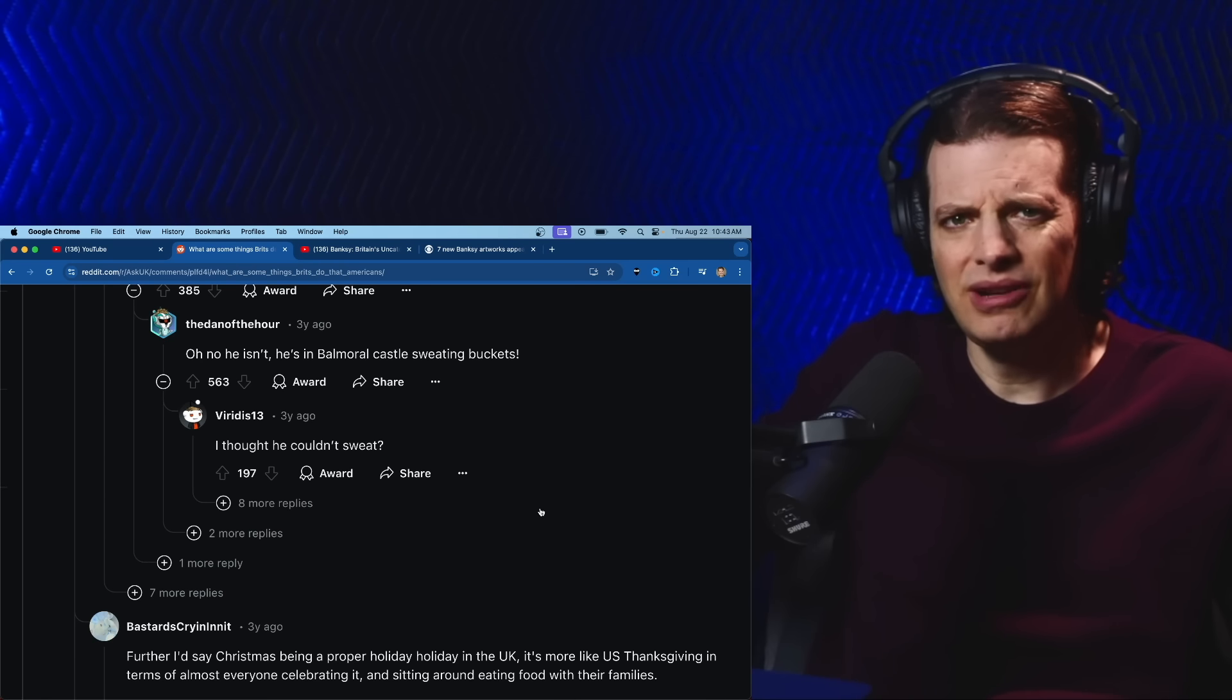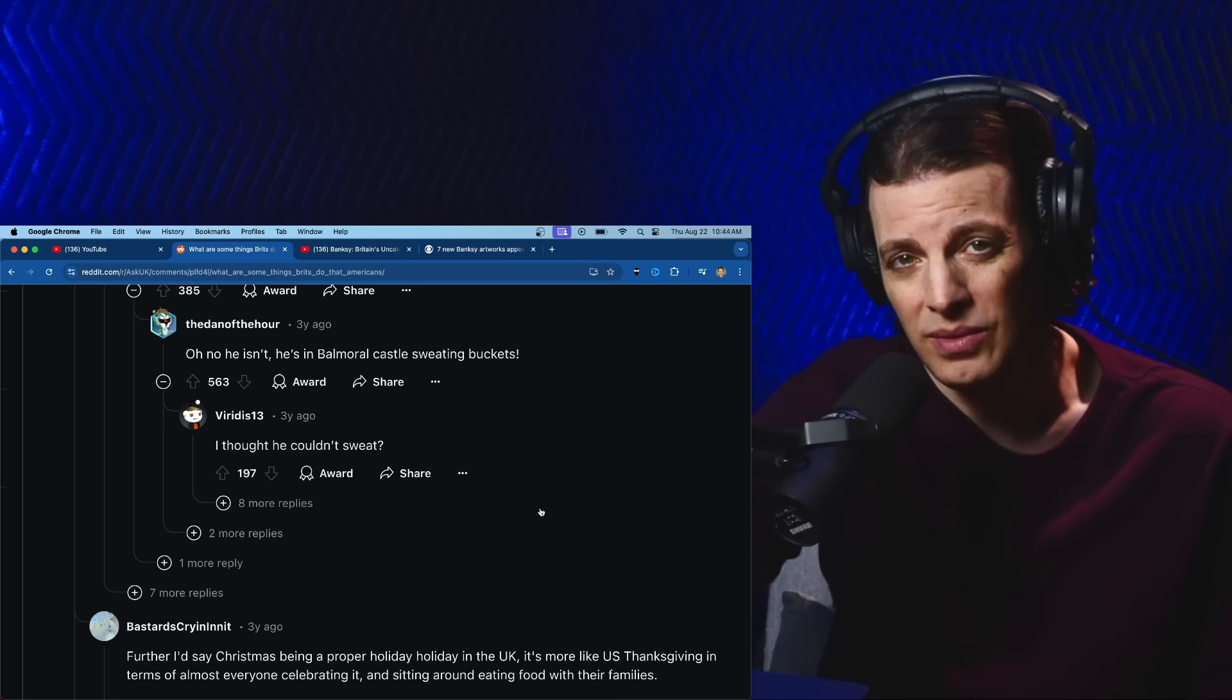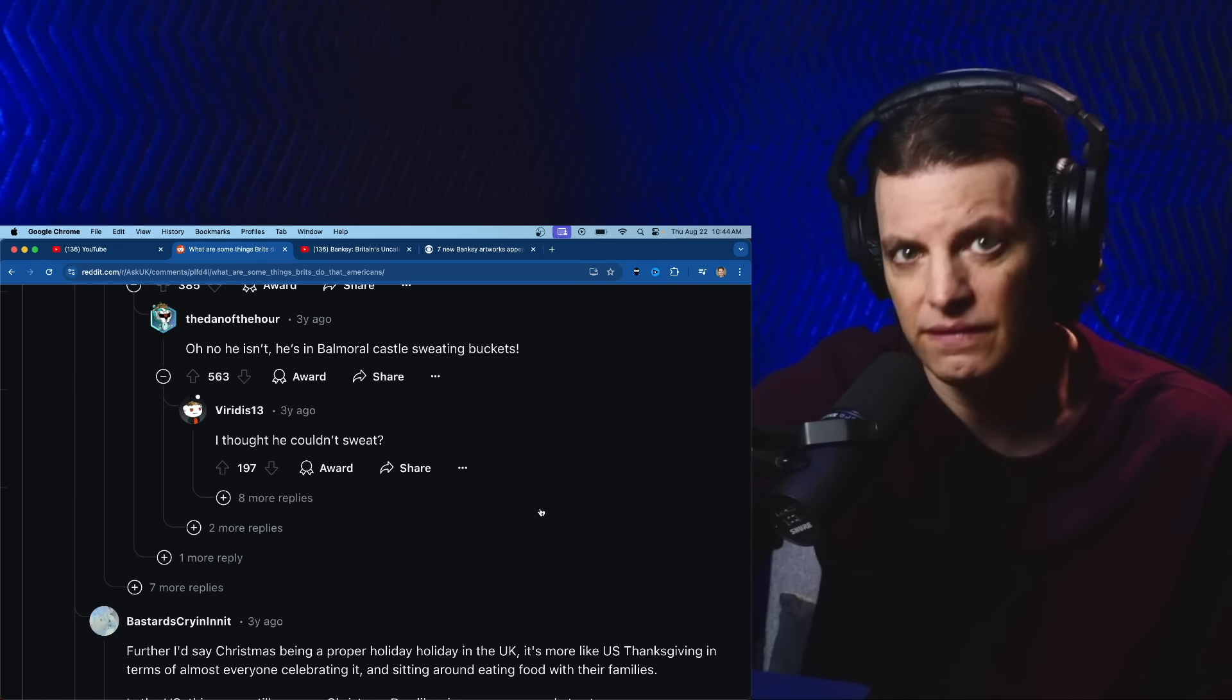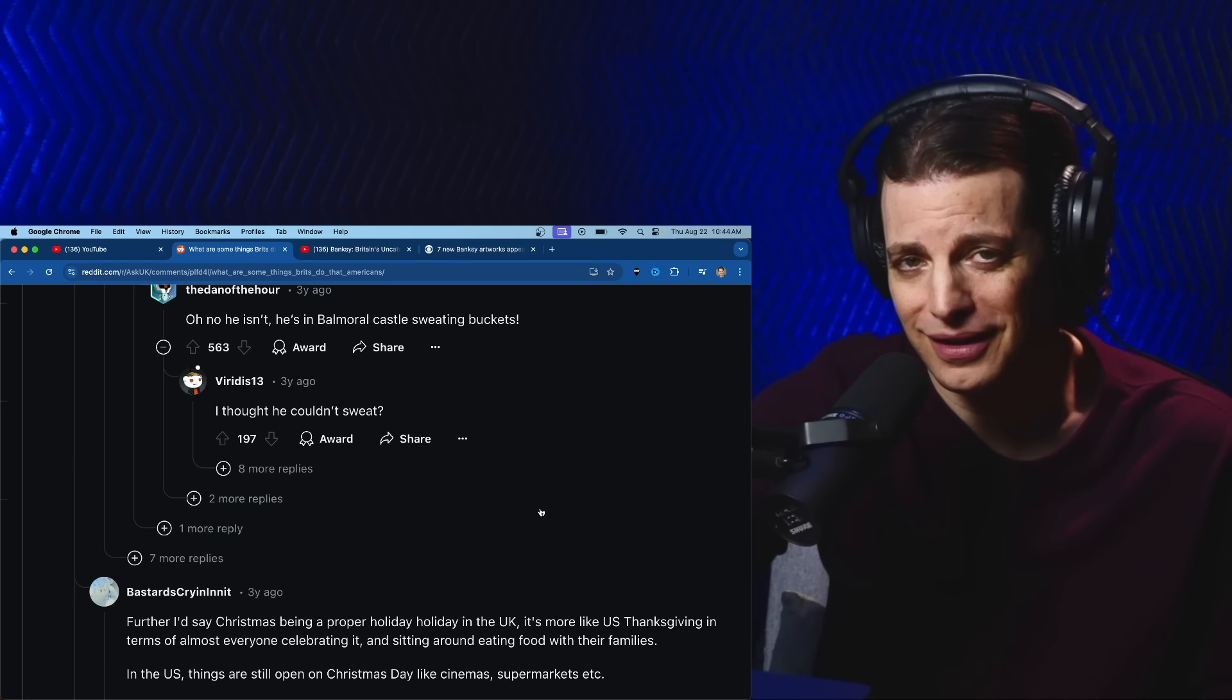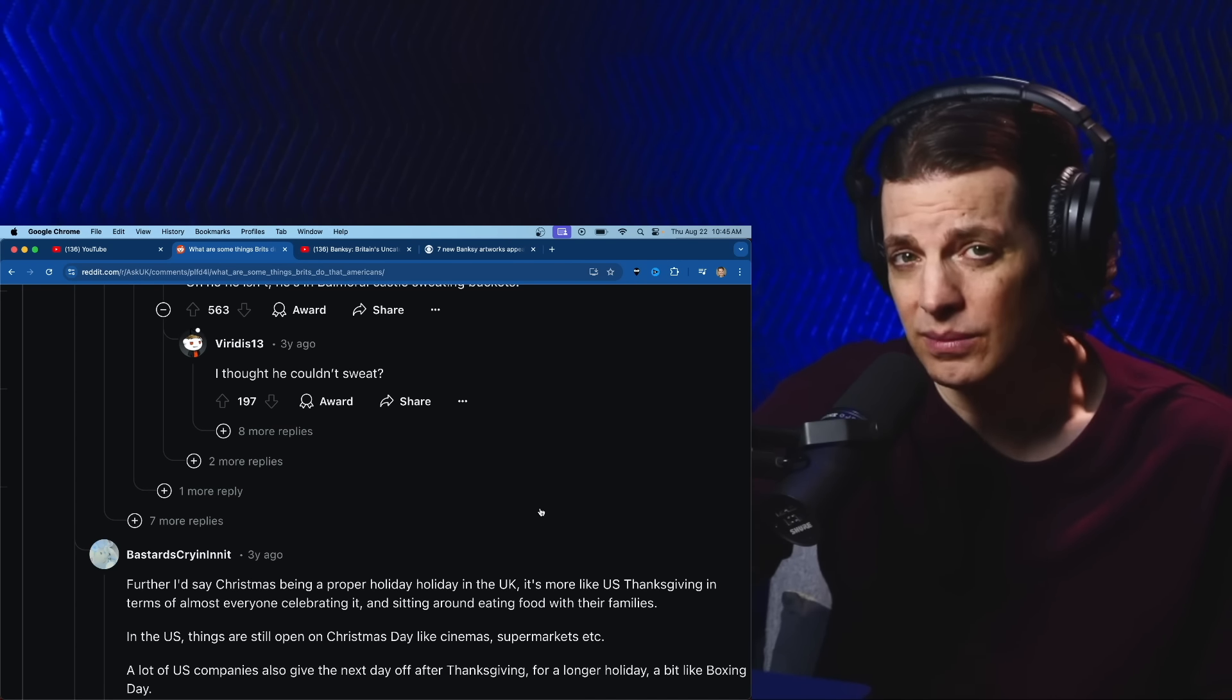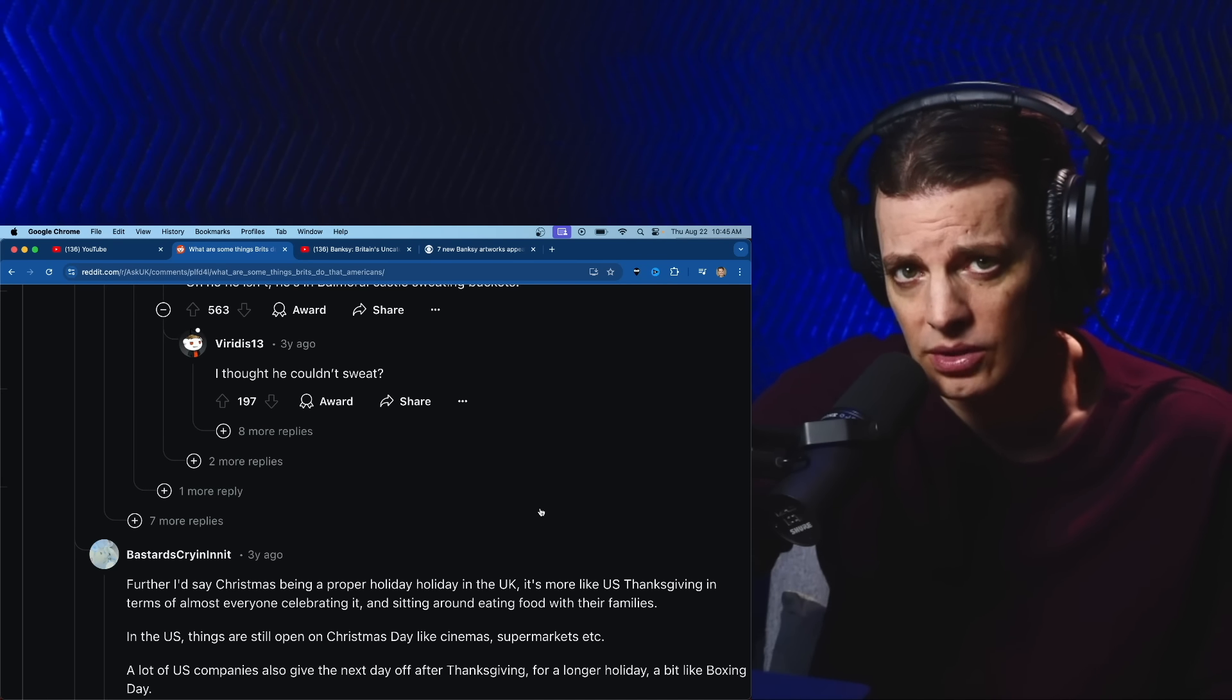I think the UK should adopt Thanksgiving. How about you make Thanksgiving about the Beatles? Things are still open on Christmas Day like cinema and supermarkets. Yep, they are. They shouldn't be because those people who work there have to work on Christmas. If you're in retail they don't give the next day off because they got that Black Friday sale and you're working security, you're a bodyguard.